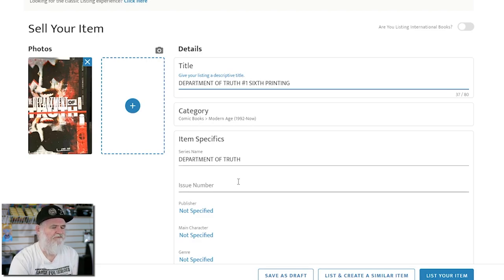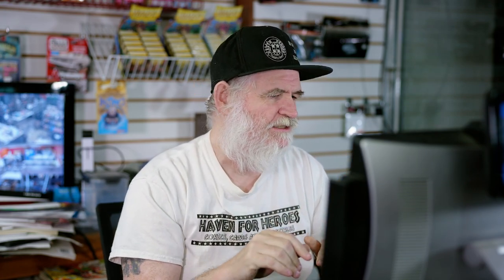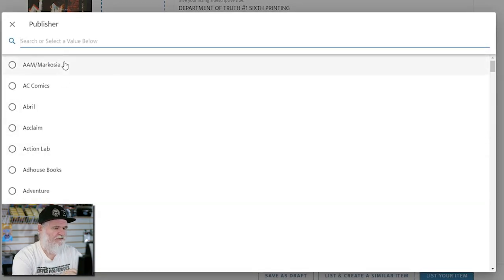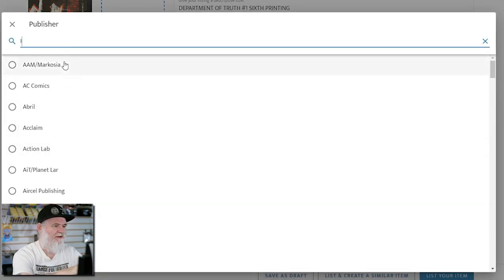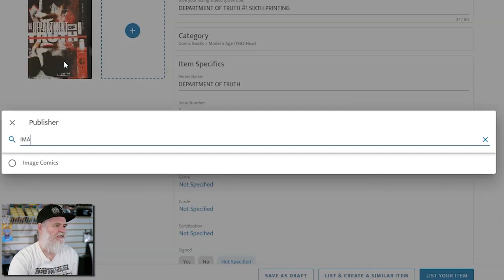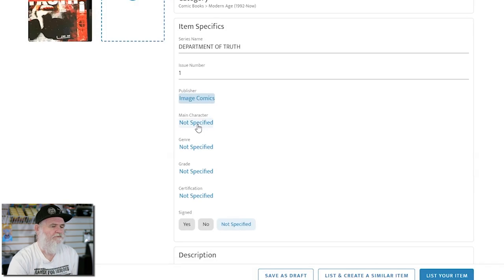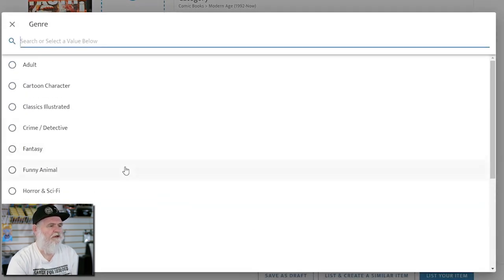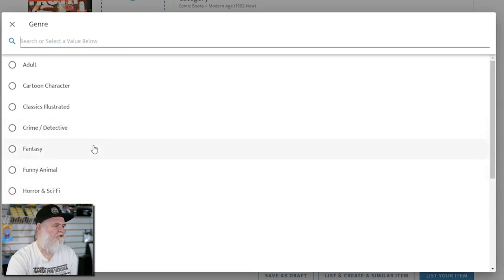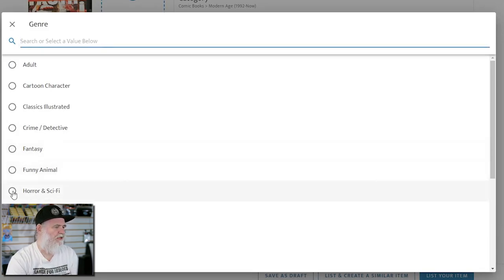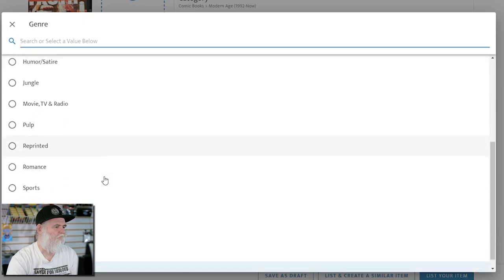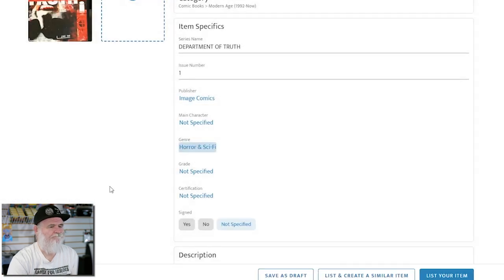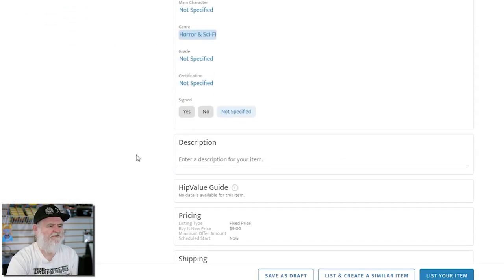I would like that under the specifics - that they would add that printing - because we have so many extra printings these days. Department of Truth number one has fifth prints, things of number two or three. It's an Image book, so I could scroll down but it's much easier to just do that. Genre - it's not really crime detective, it's more noir, but I'm gonna put it under horror sci-fi.